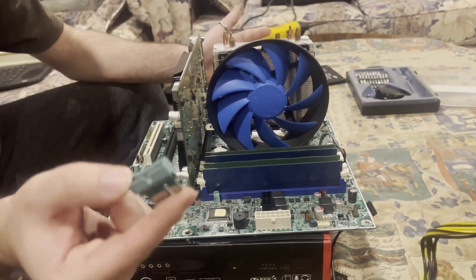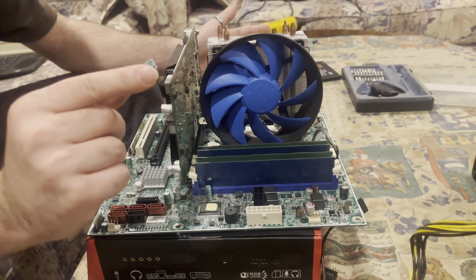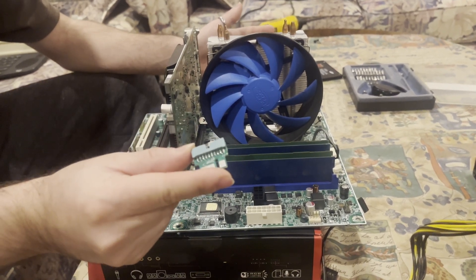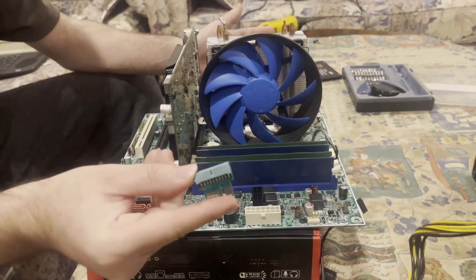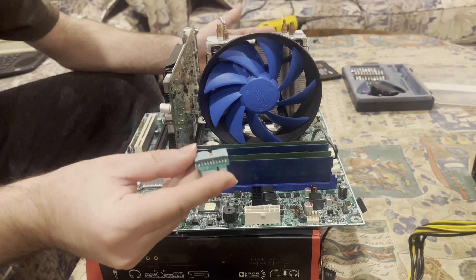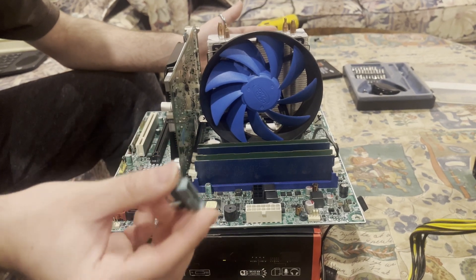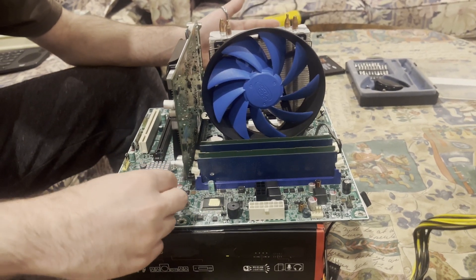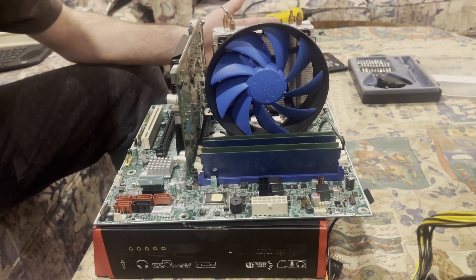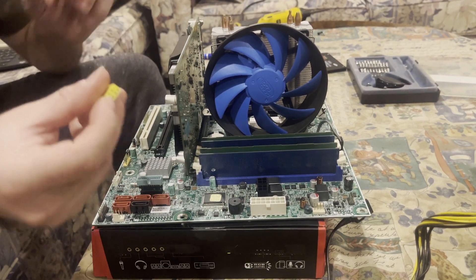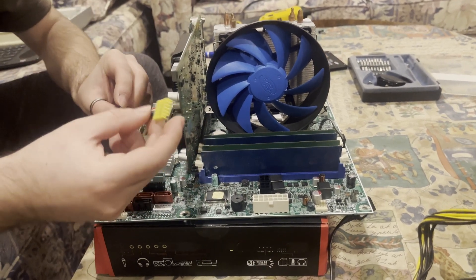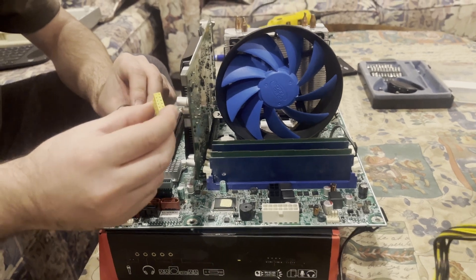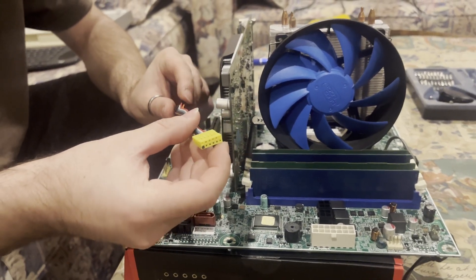So this is the Lenovo to ATX USB 3.0. All you gotta do is just plug it in, and boom, you now have USB 3.0 functionality.